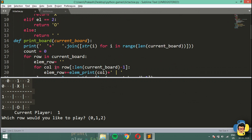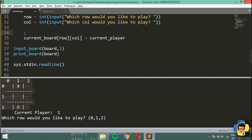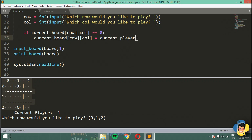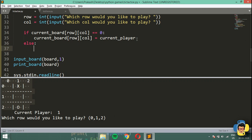Now we need to tackle some rules. In tic-tac-toe we cannot play at a position which is already occupied. So I'm going to check for that — I'll check if current_board at row, column is equal to zero. If it is zero then it's going to play, else it's going to print 'this position is already occupied'.